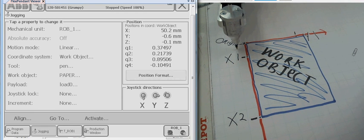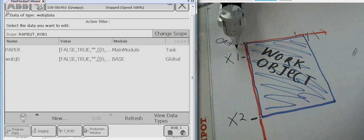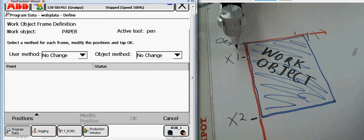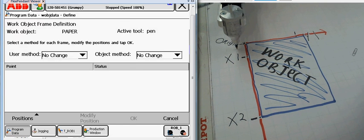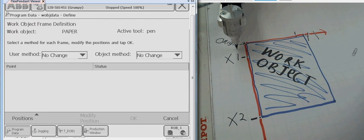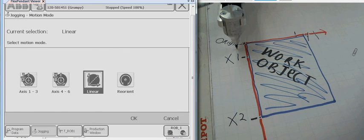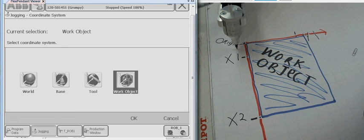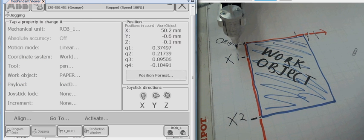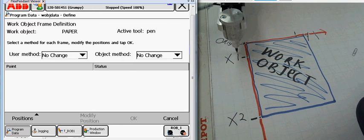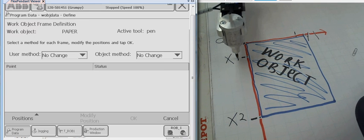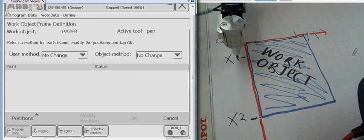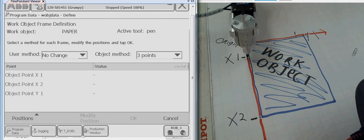I'm going to change my jogging back to the world. Because it's easier for me to move in relation to the robot. I'm going to select the three point method. Then we're going to go back and teach X1, X2, and Y1 once again. So, we come back over here and begin to re-teach.